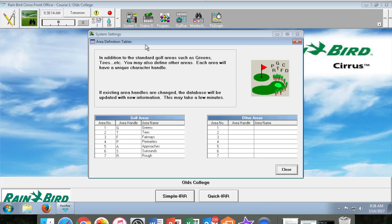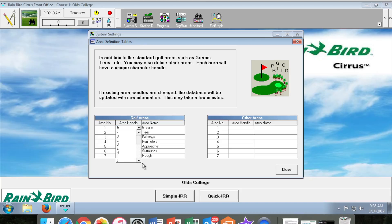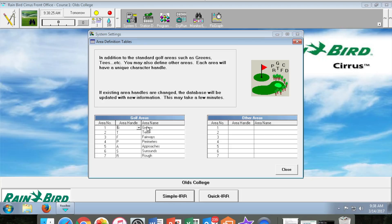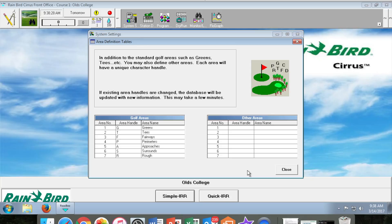Next we need to input our area definitions. For this example we want to input greens. Choosing a G from the drop down menu will help define this area as well as writing the word greens beside the G. Be careful not to delete this G from the drop down menu and continue through till all areas wanted are inputted into this section.